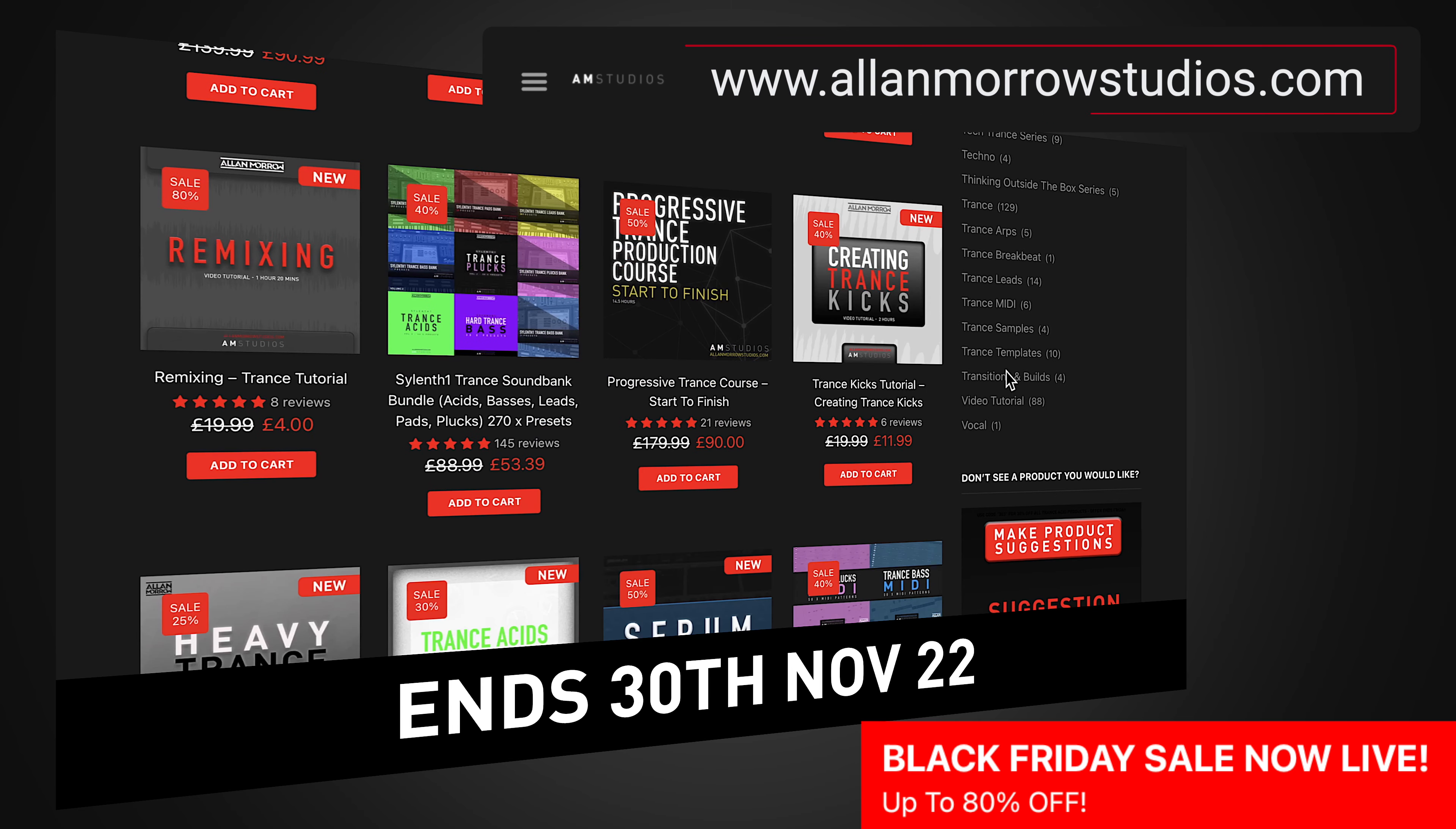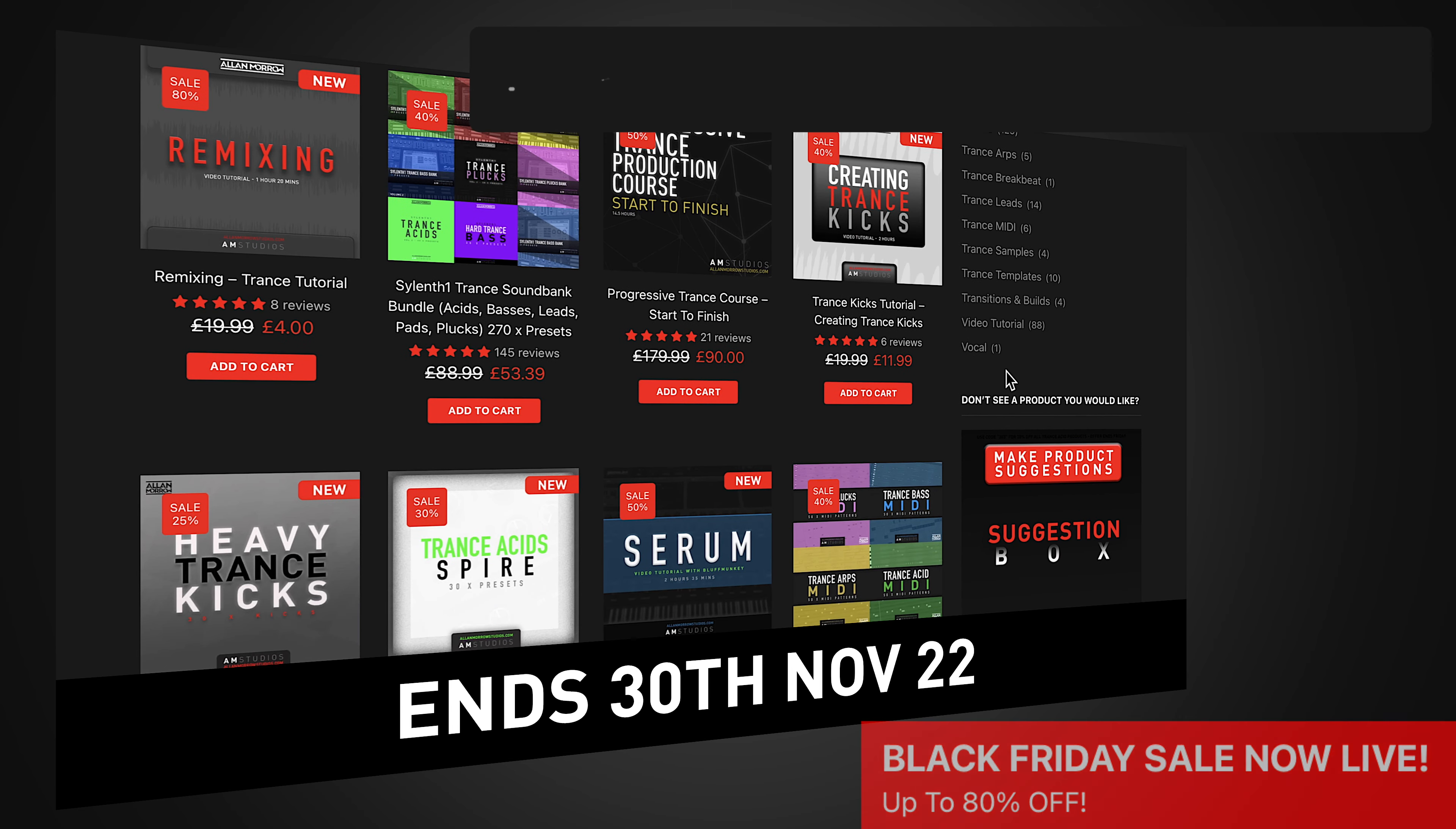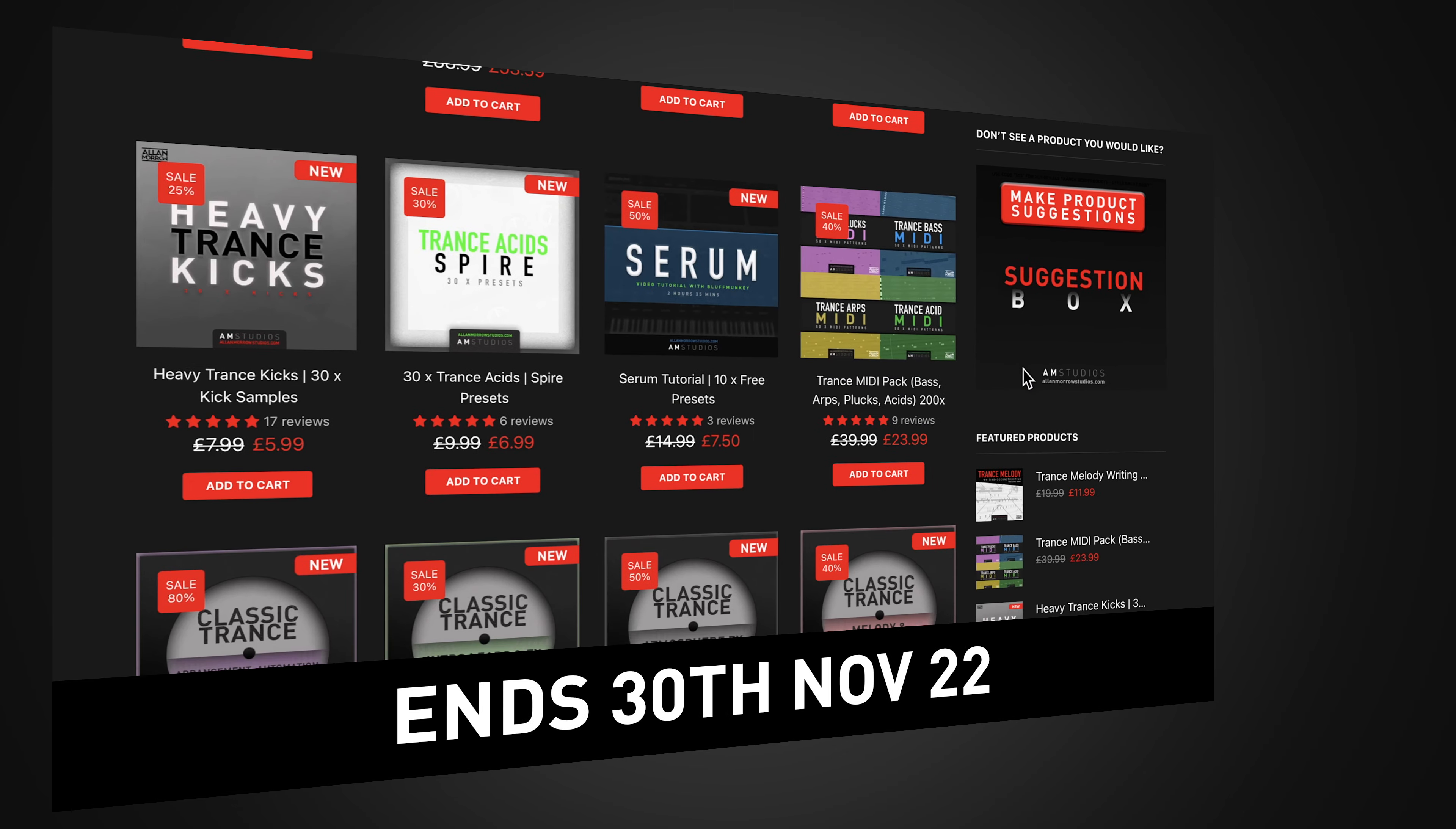It ends on the 30th November, but there is plenty of different production tutorials, courses, soundbanks and everything you can think of to help you with your productions. So be sure to head over to allanmorrowstudios.com if you want to save yourself and grab yourself a bit of a deal there. So let's jump straight into the video.